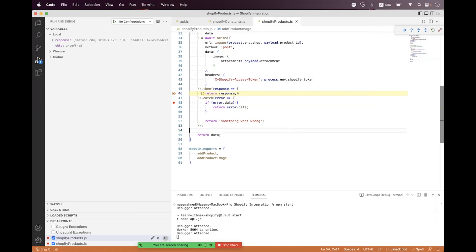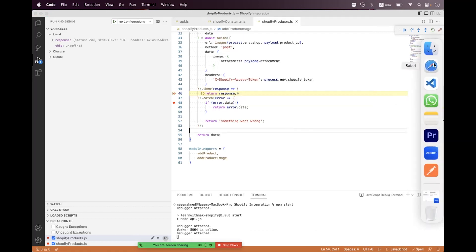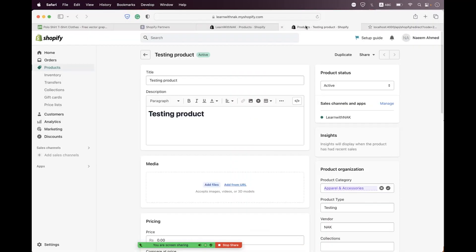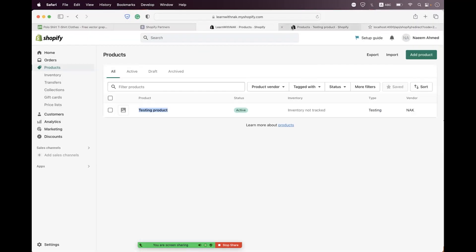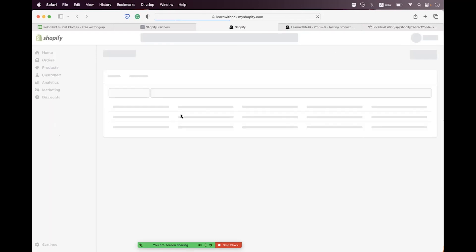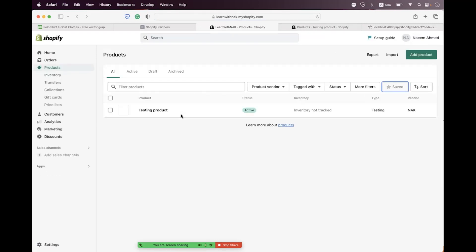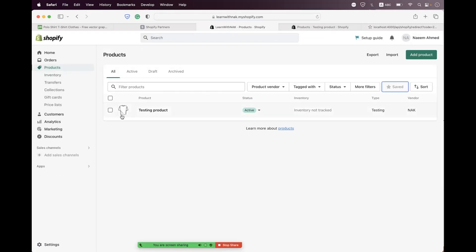We get the response — we have successfully uploaded the image to the product. We refresh the browser and can see the image has been uploaded to the product.